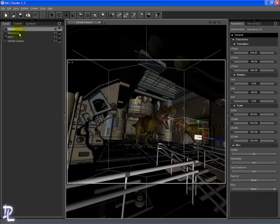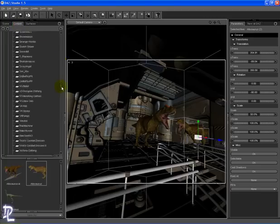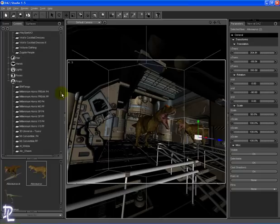When you have your character roughly where you want them, it's time to add some poses. Content tab, poses, and Allosaurus poses.